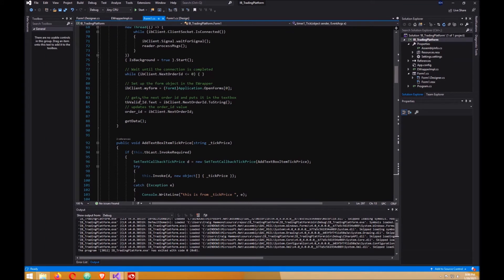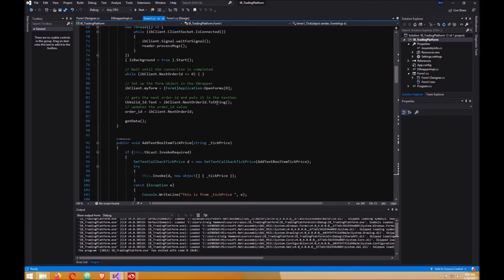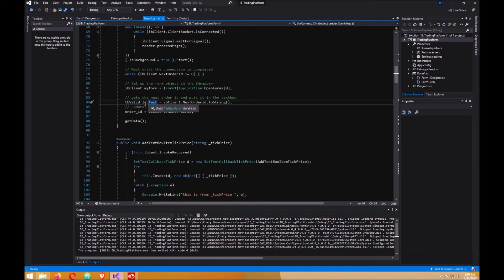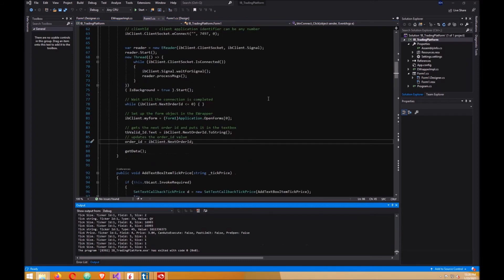Also, in here you want to get the order ID from the API or the trader workstation, and then you want to send it to the text box on your form. Then you can do that and set the variable order ID to that number. From here, hit start.